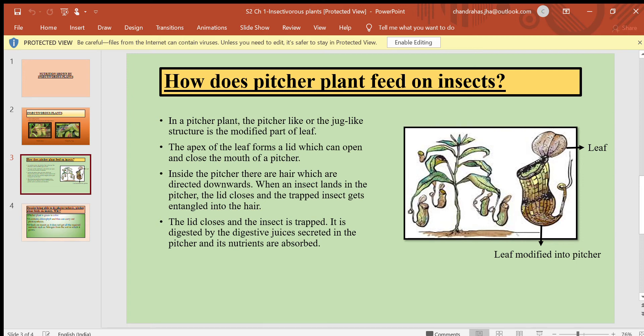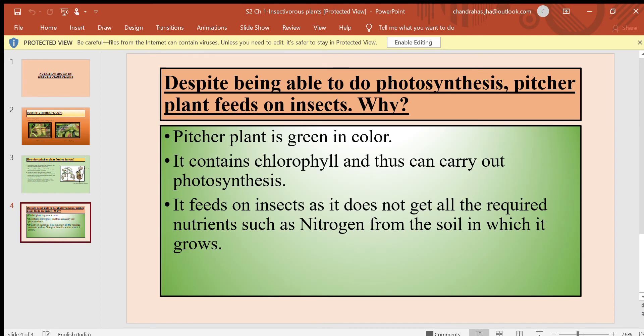Inside the pitcher there are hairs directed downwards. When an insect lands in the pitcher, the lid closes and the trapped insect gets entangled in the hairs. It is then digested by the digestive juices secreted in the pitcher and its nutrients are absorbed.